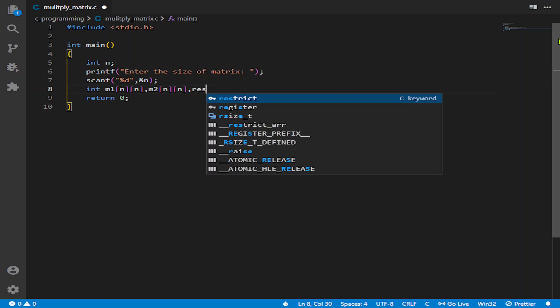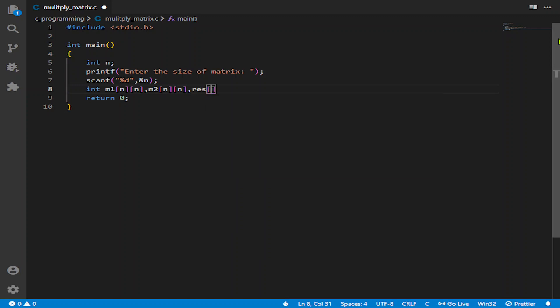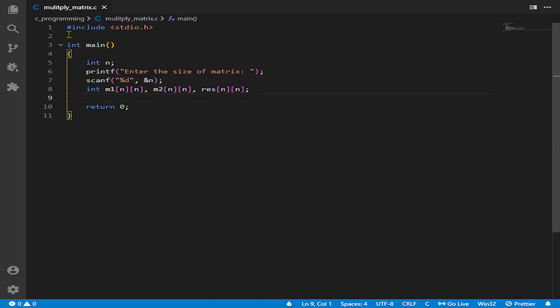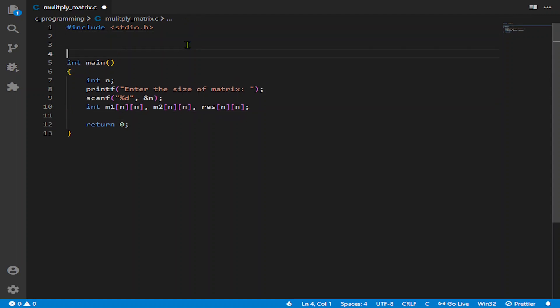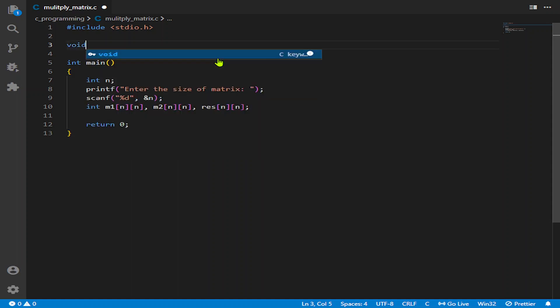But for now let us declare the matrices. Input matrix function. It will do it using pointers. We will just cast the matrix and it will be directly a pointer, so no need to worry for that.